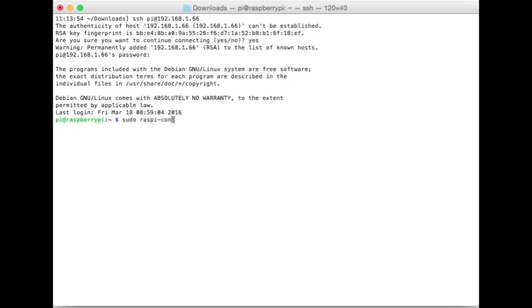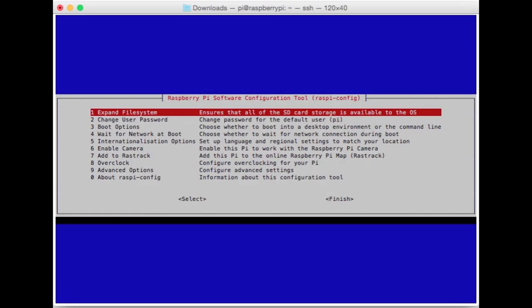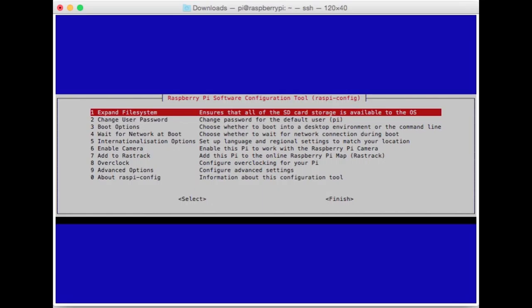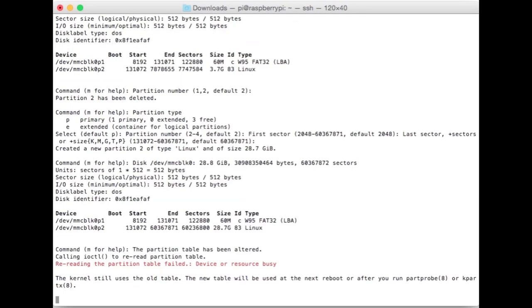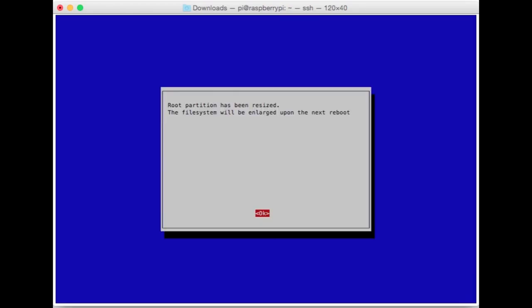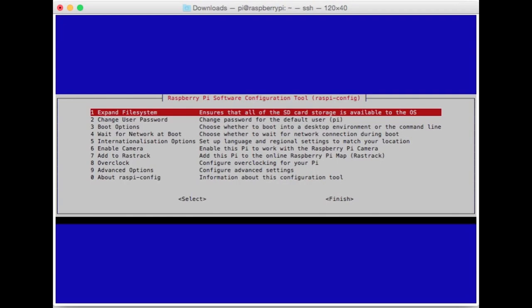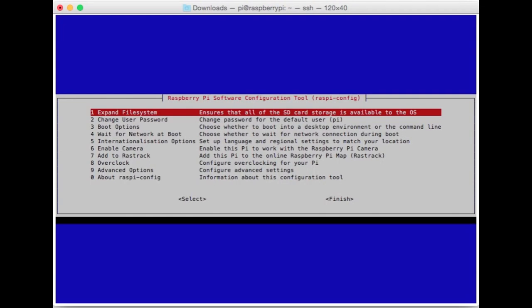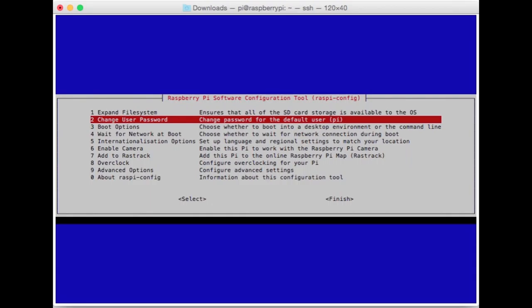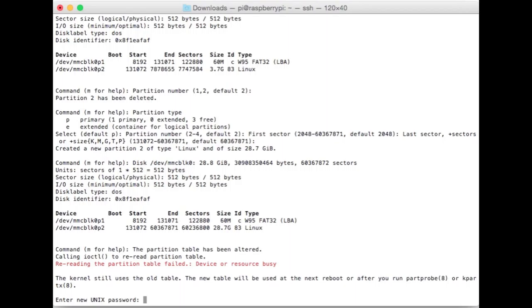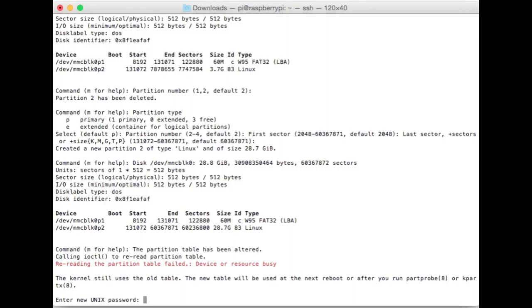We've got to get some basic stuff set up. We need to configure our Raspberry Pi in a few different ways. First thing we're going to do is type sudo raspi-config. Hit enter. It's going to ask, do you want to expand the file system? Yes. Yes, we do. Go ahead and hit OK to that.